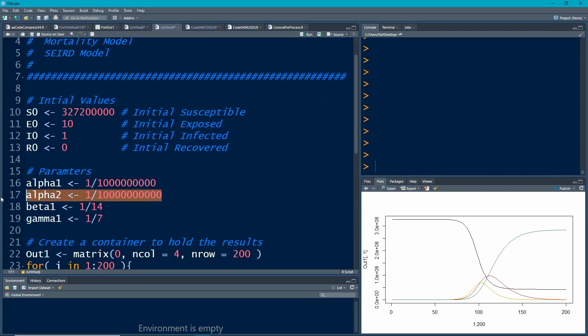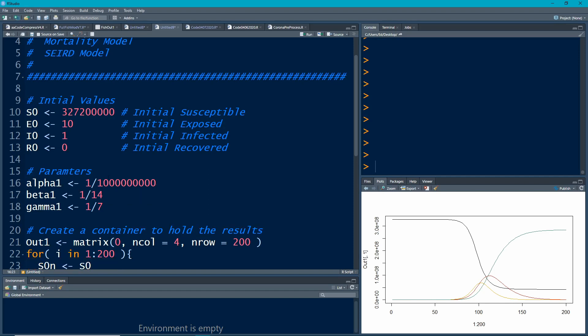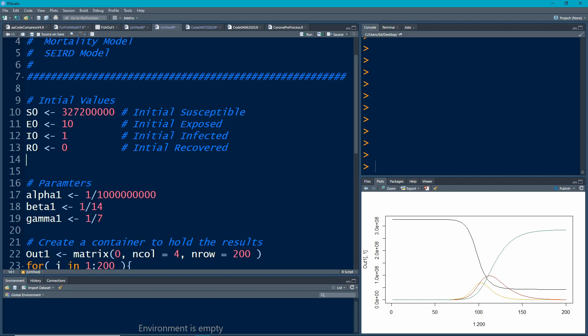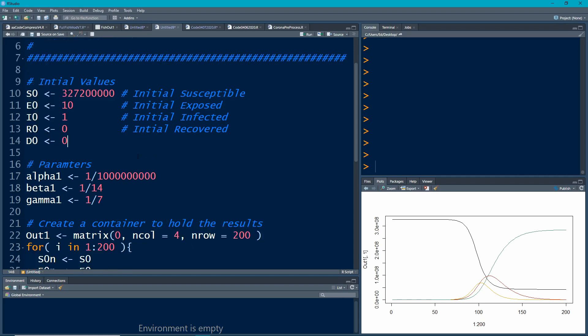I'm going to clean out some parameters that I don't need at the moment. I do have another compartment or state to be in which I'm going to call D zero. Initially we're going to have zero deaths associated with this disease because we're after the COVID-19 data.